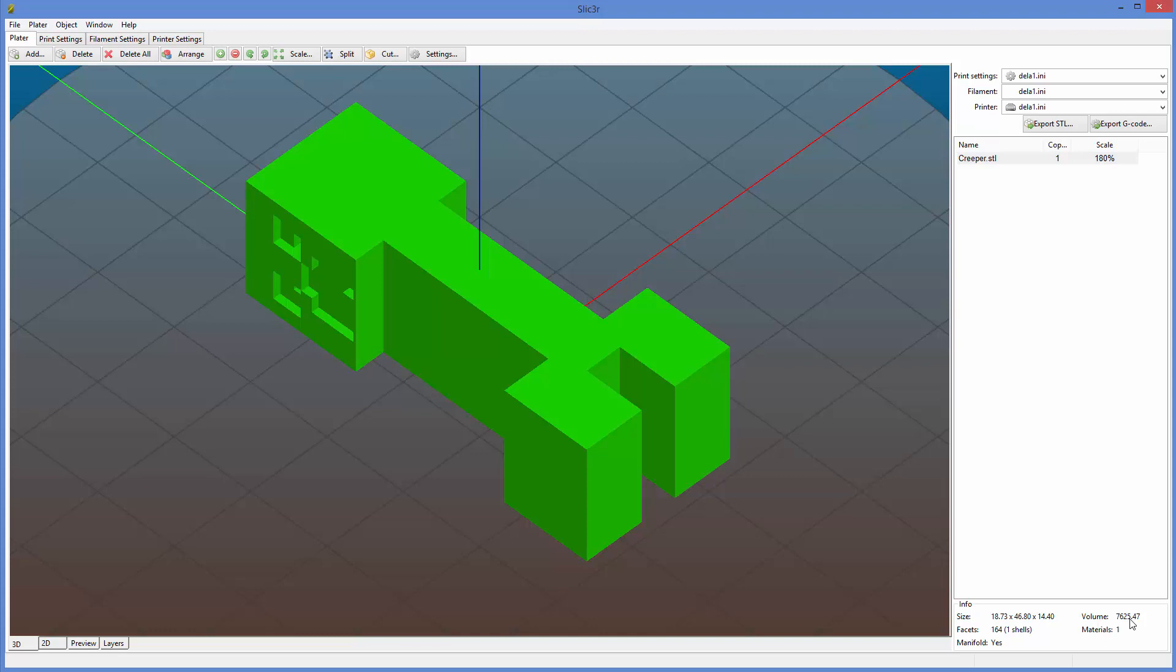If you're printing this to fit something else that you've already made, and they have to fit together properly, it's probably important to keep it at exactly 100% scale. So that's scaling.